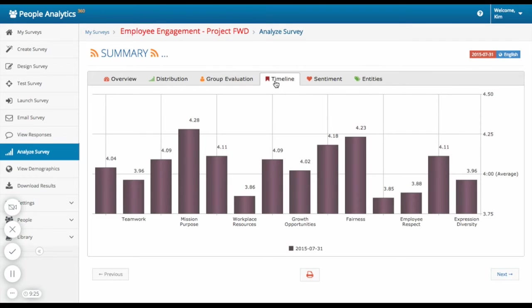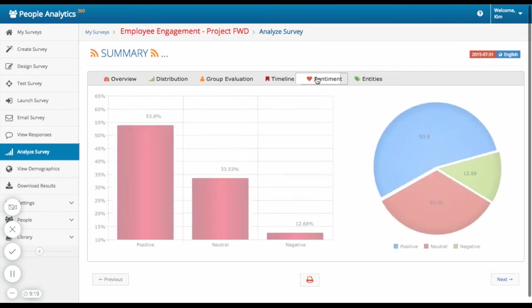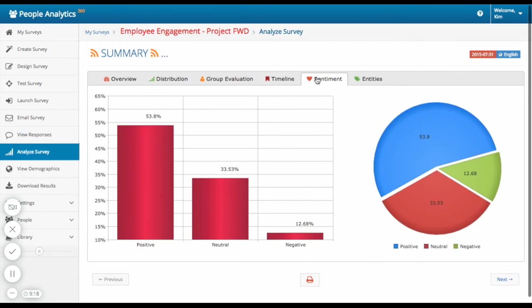You can administer the same survey quarterly, for example, and track how team engagement measures over time. Understand team sentiment.